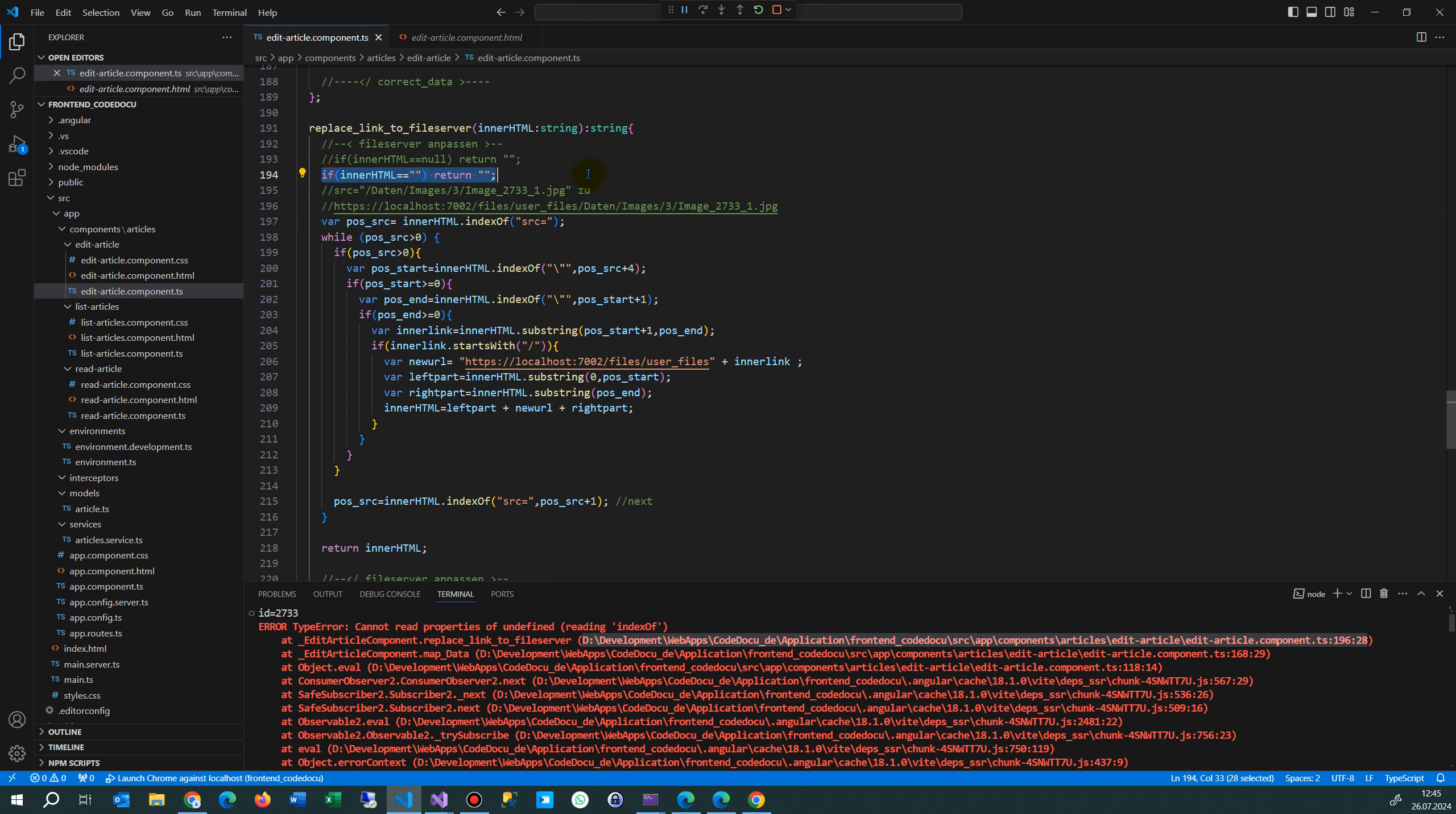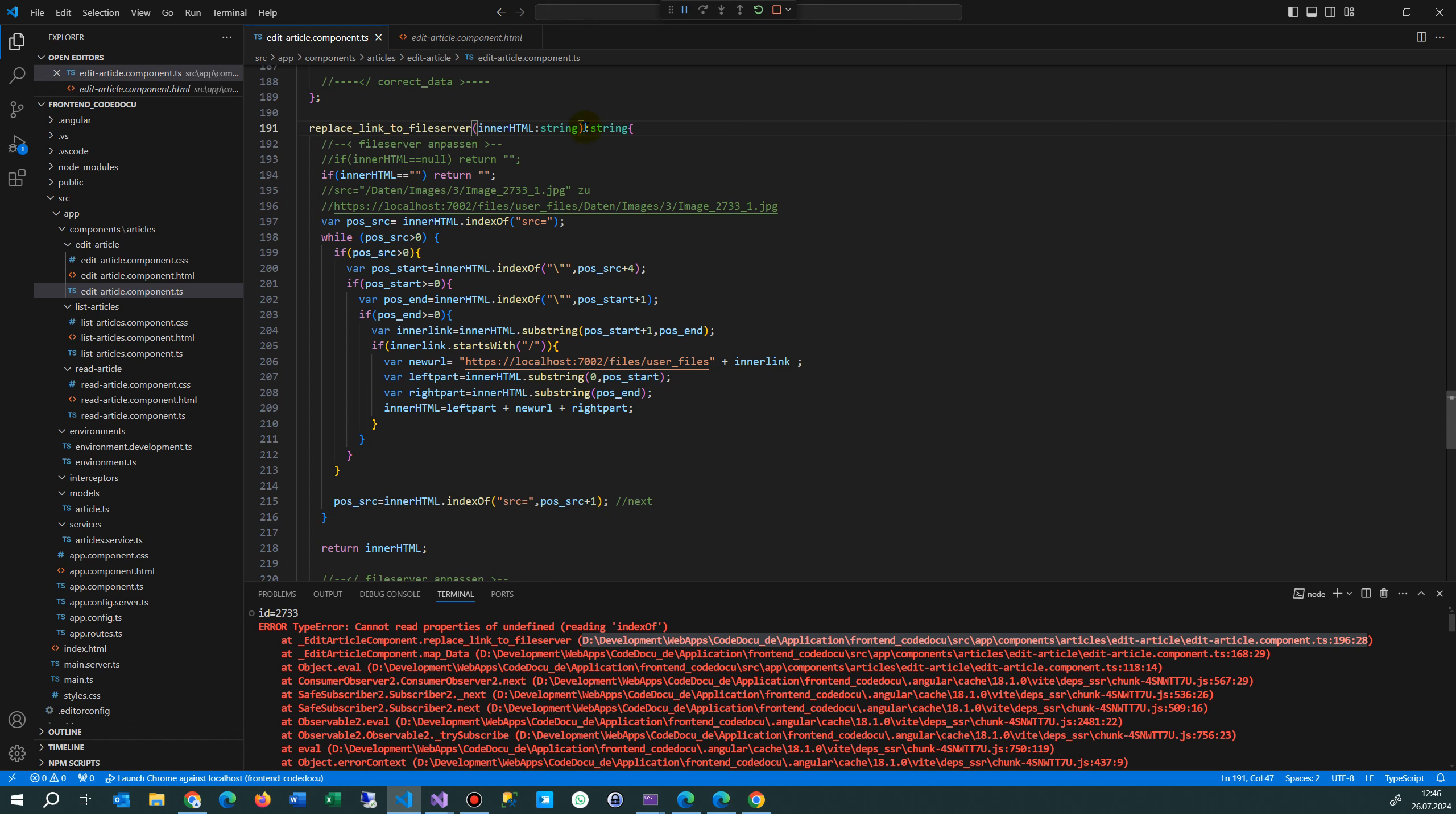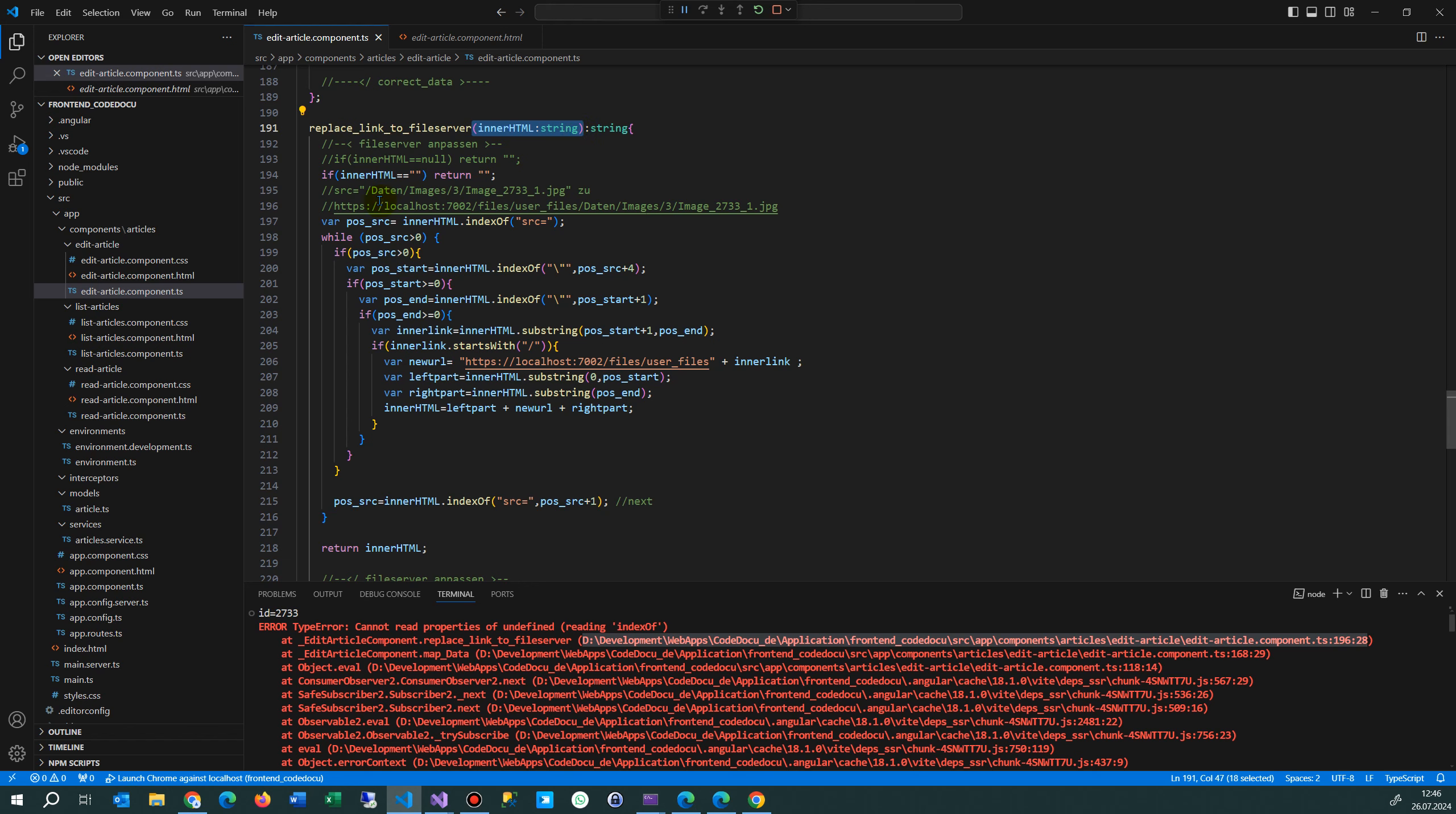This is a function that has an input parameter of type string (this is TypeScript), and the output is also of type string. On line 194, I'm checking if the string is empty, then return.